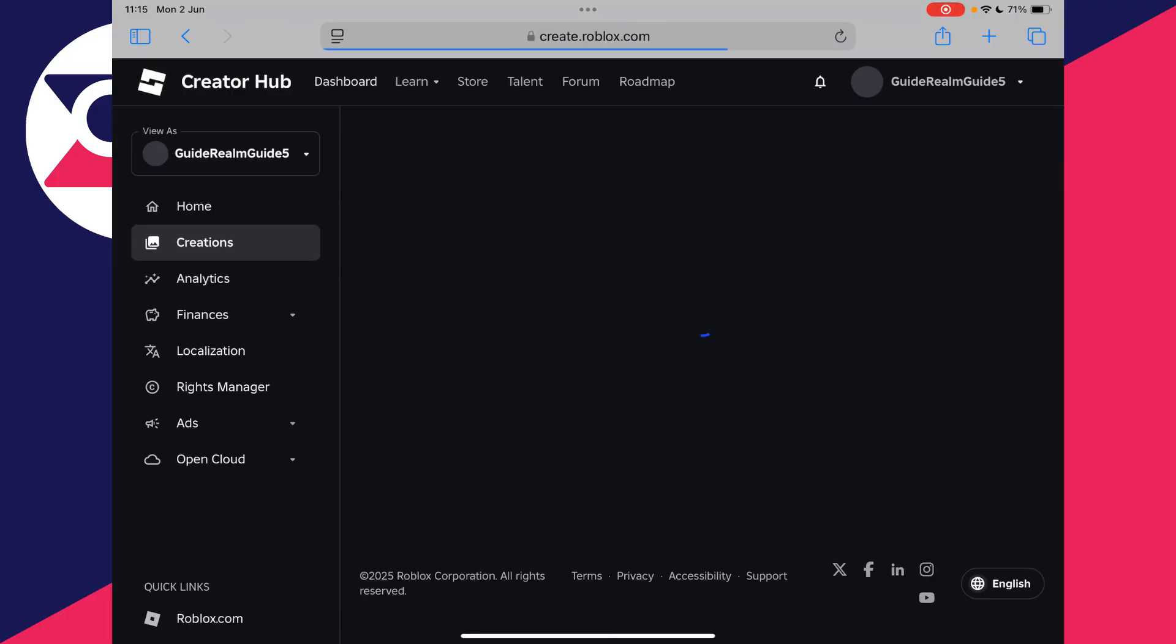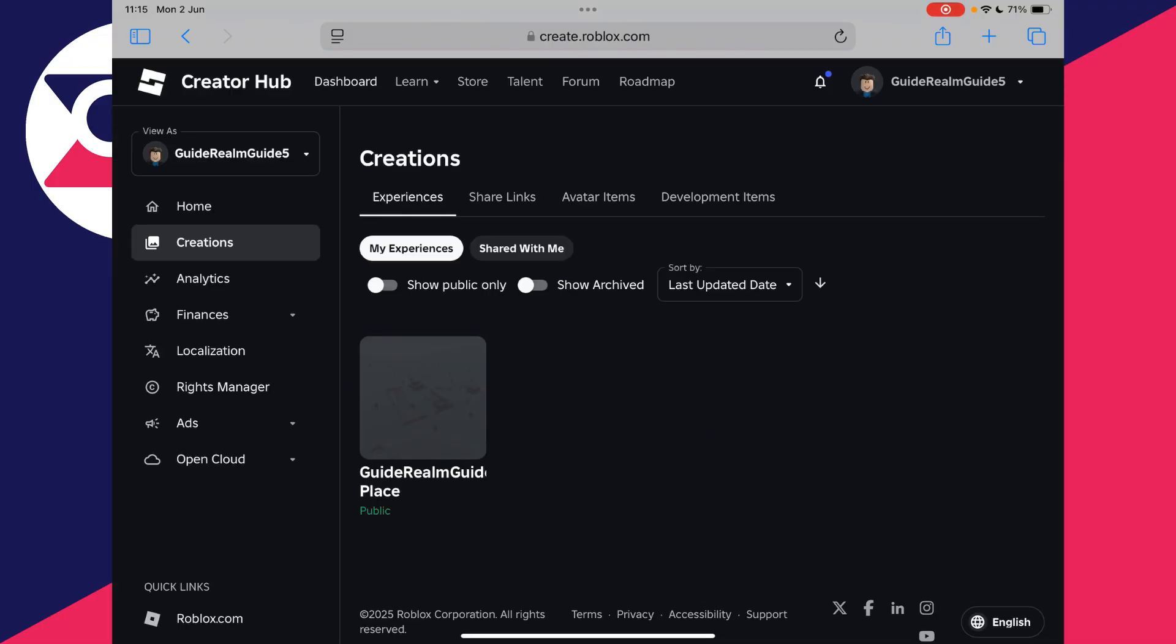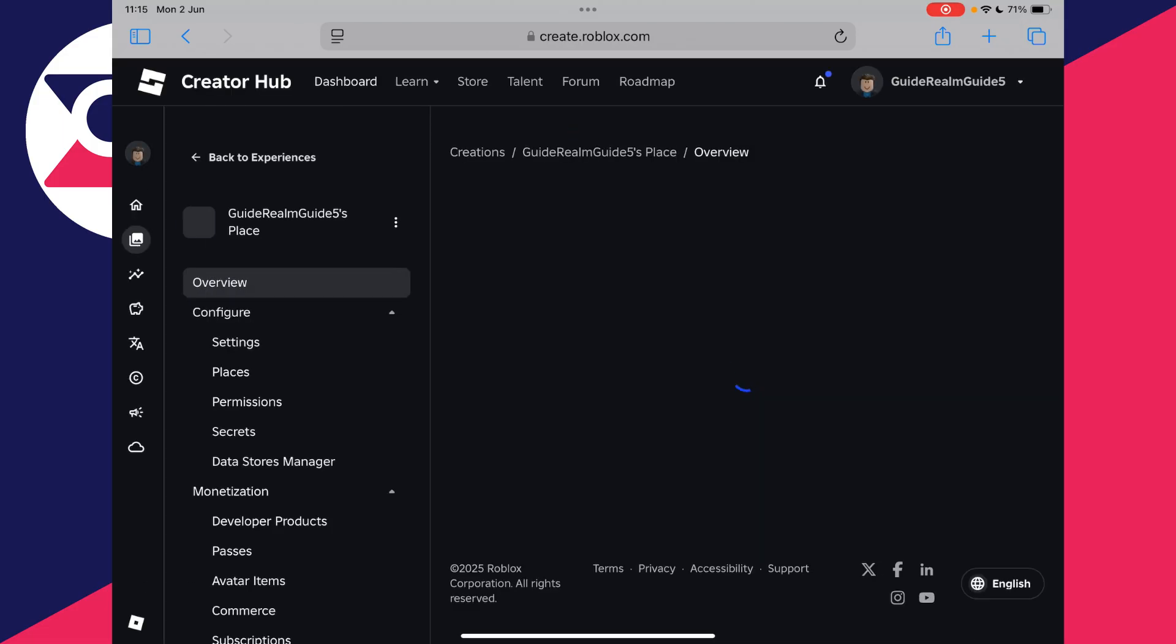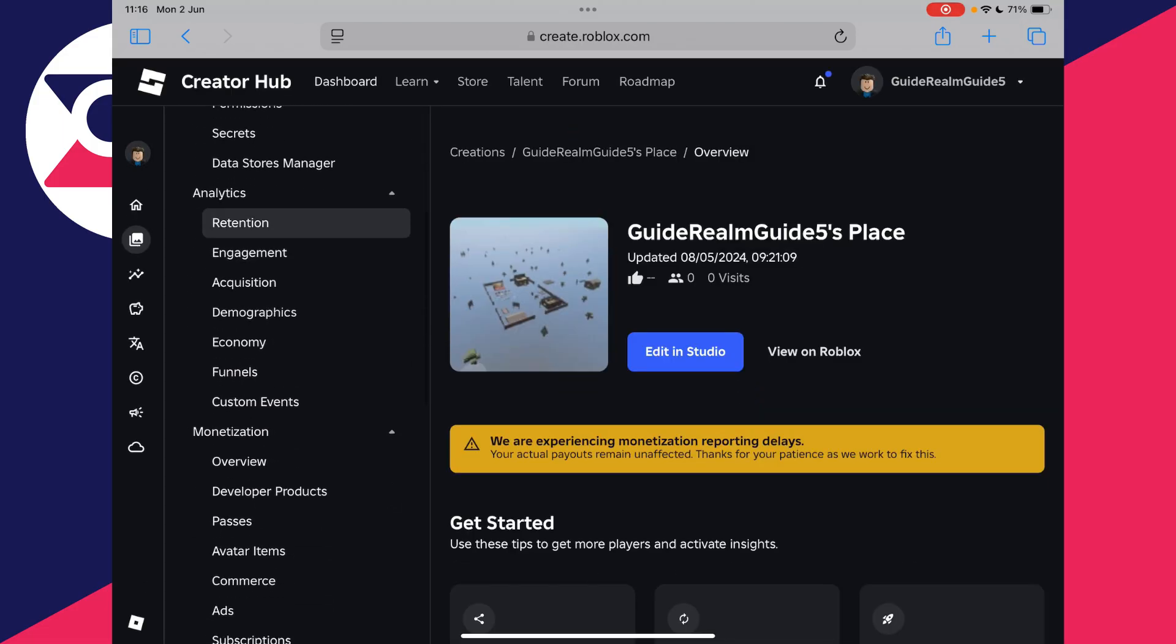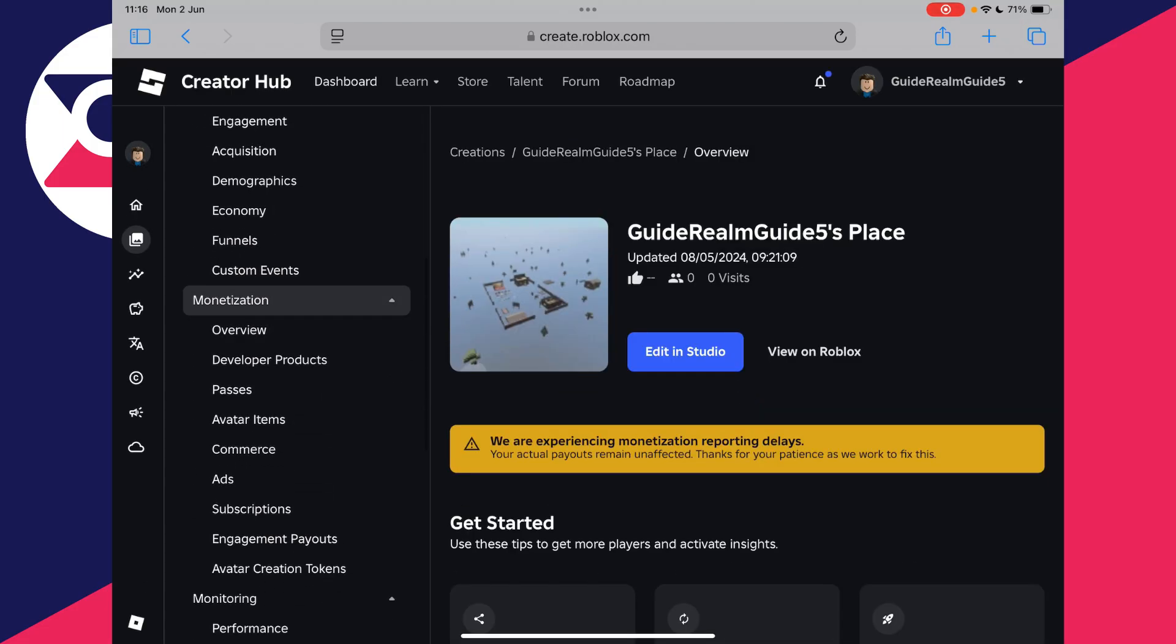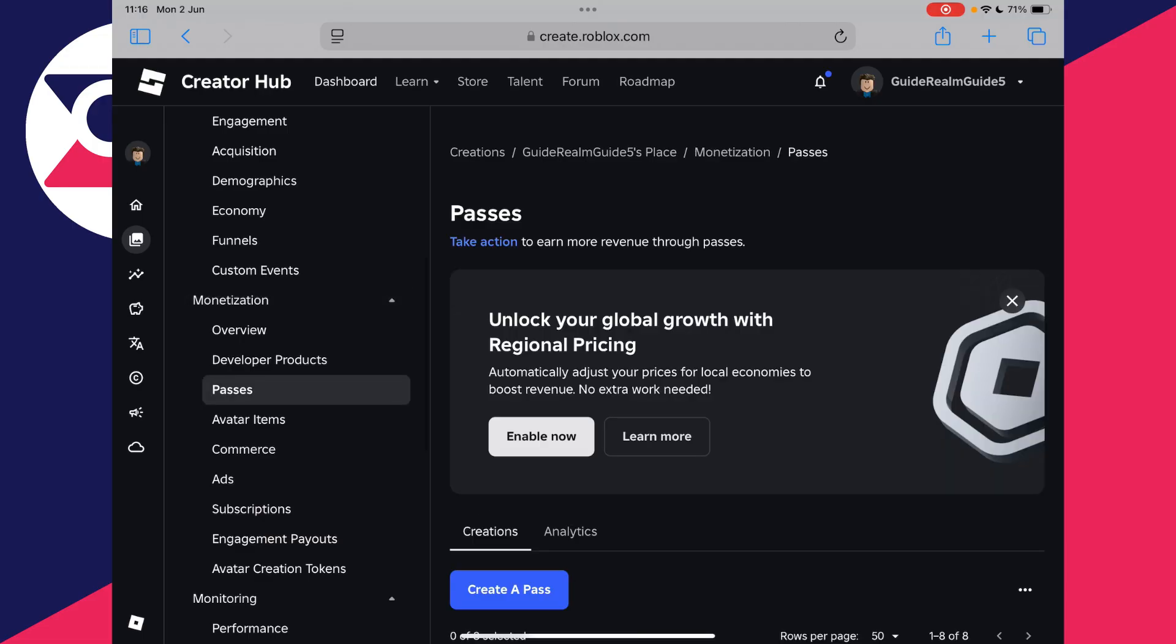Go to the top and you can press dashboard. Go to the top where it says experiences and make sure you're in my experiences and then tap on the place. You may just tap it again. On the left, you can scroll down into monetization and press passes.